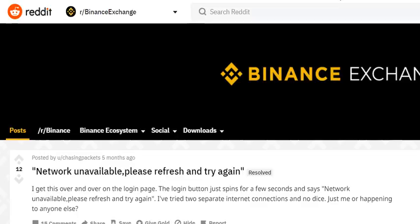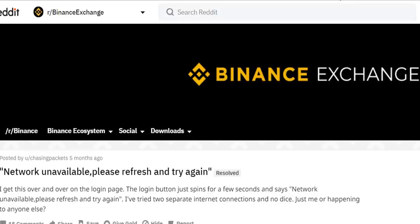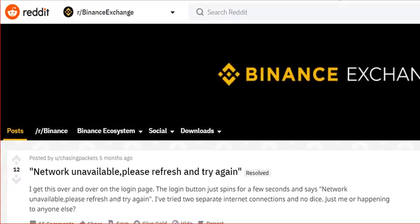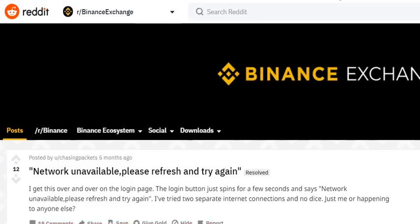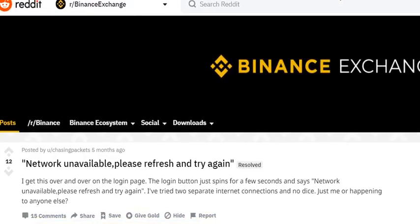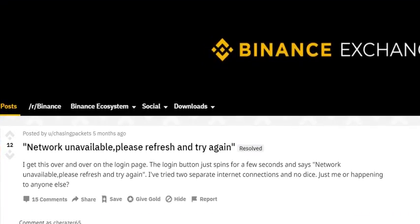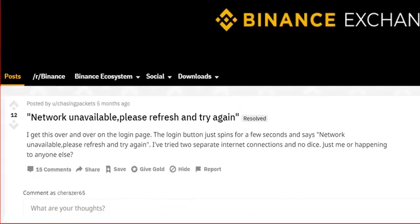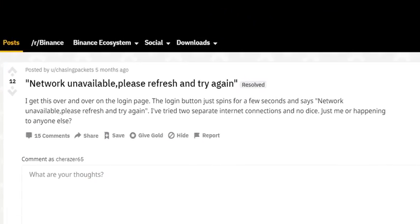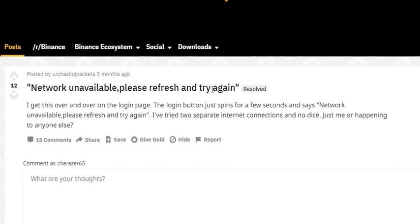Binance seems to be quite stable — they don't have a lot of hacking problems or security issues. This is maybe due to the fact that they are a little bit sensitive and react really fast to certain problems, and maybe that's what leads to the network unavailable problem.